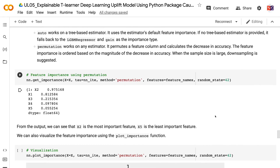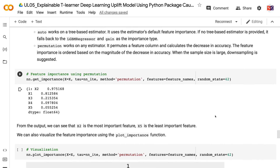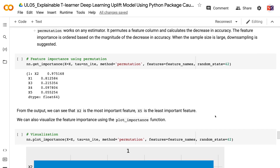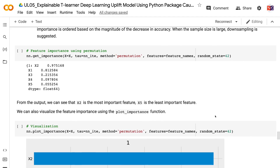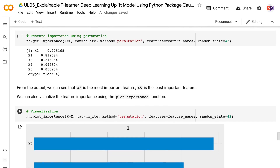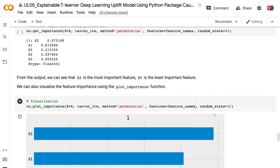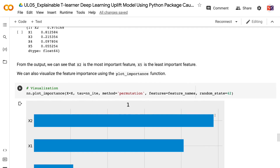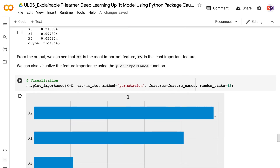When the sample size is large, downsampling is suggested. From the output, we can see that X2 is the most important feature and X5 is the least important feature. We can also visualize the feature importance using the plot_importance function.